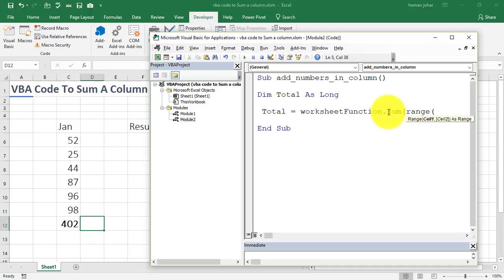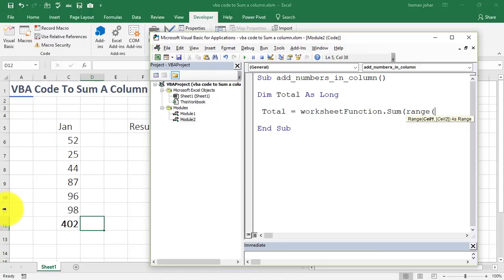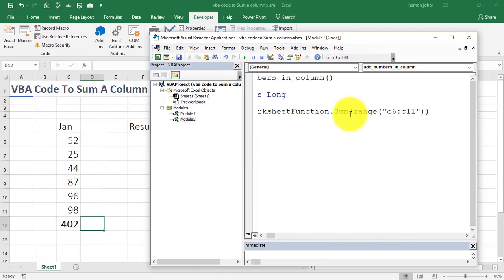Whenever you need to give a range, like you see over here, that it says cell 1, cell 2, that means you have to give a range. Which in our range is column C6, till column C11. So, we mention in quotes, C6 to C11. And then we close it with two brackets. One bracket for this and one bracket for this.